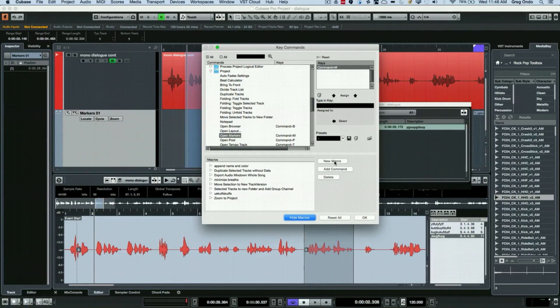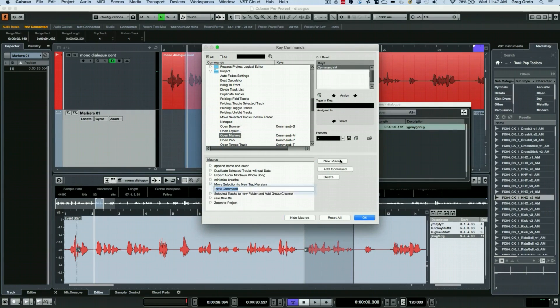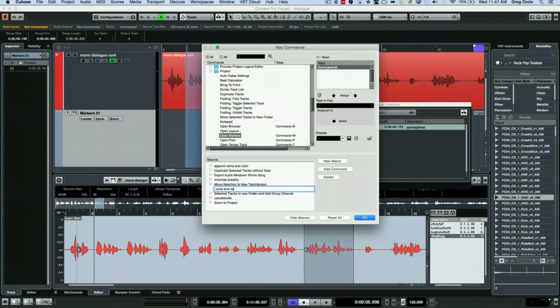As soon as we do that we have our macro field built here and then we could actually create a new macro and I'm just going to call it 'Cycle and Name'.